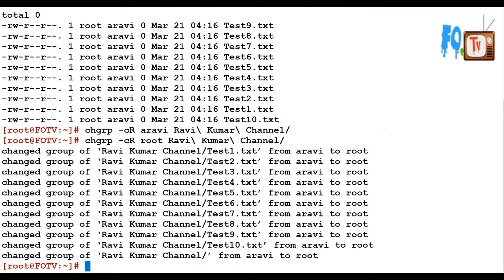The -v flag is useful — it's like verbose, but not full verbose. It provides output only when a change has been made to the directory or files. Whereas chgrp with -f provides output whether the path has been changed or not.